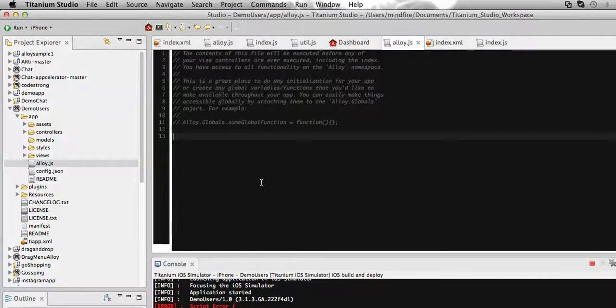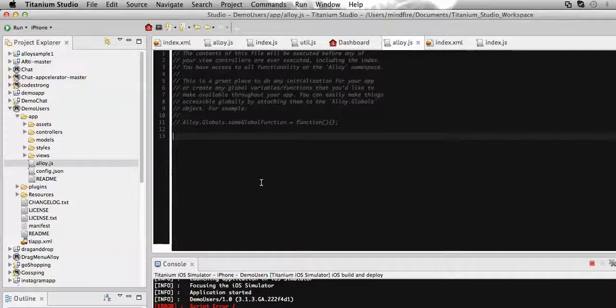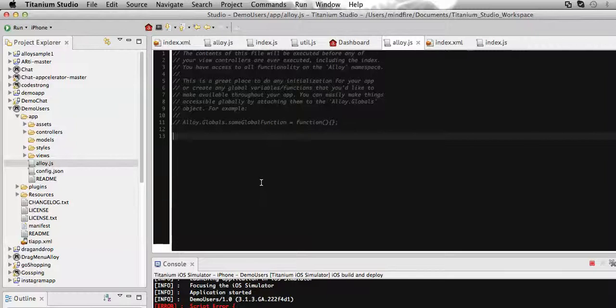It's a common place, that is alloy.js, where we can define our global module or function variable or anything else that we need to use globally throughout the application. For the time being, I'm adding here global variable which will have that Facebook module. To initialize global variables,